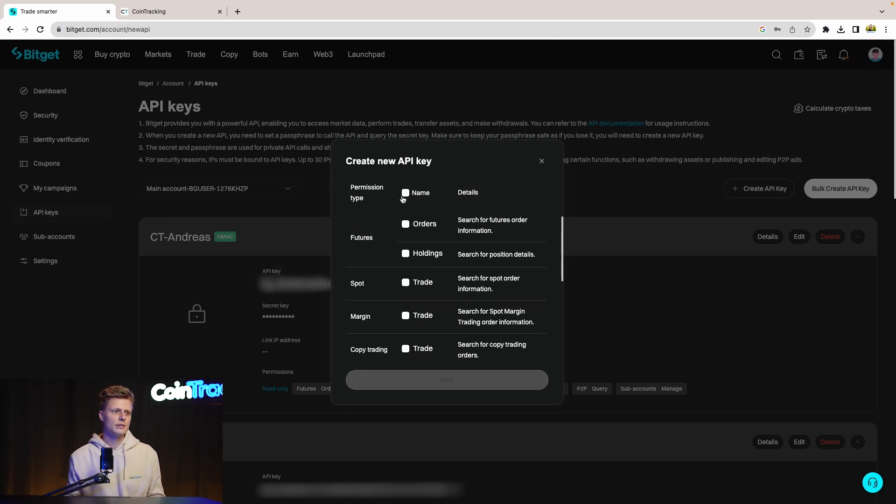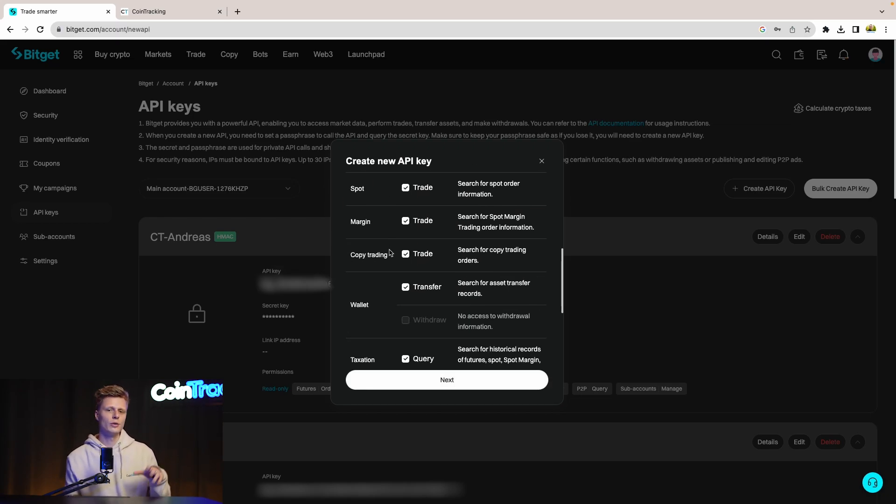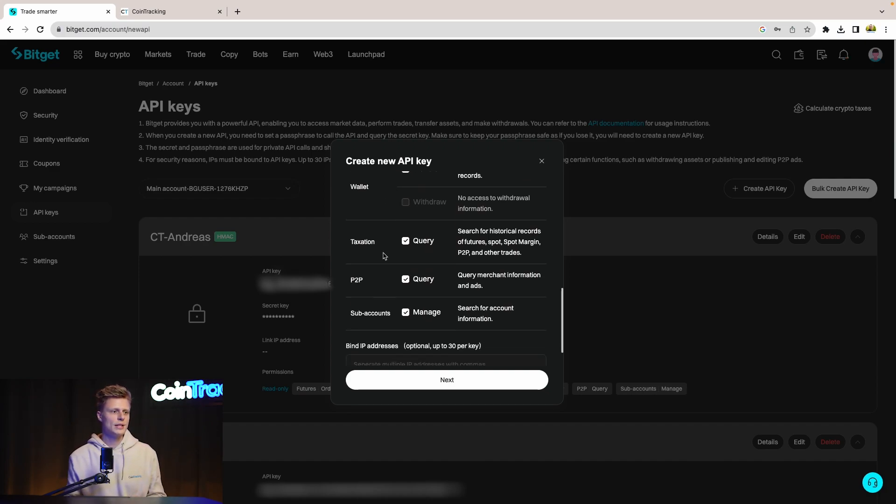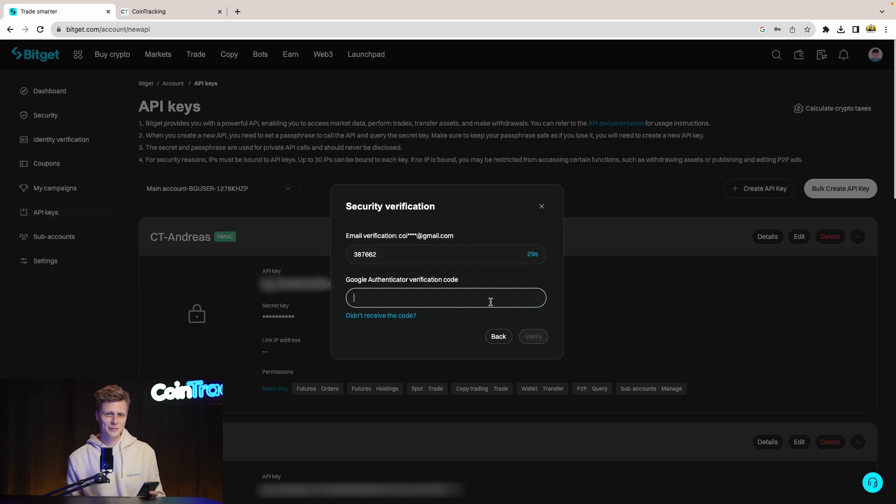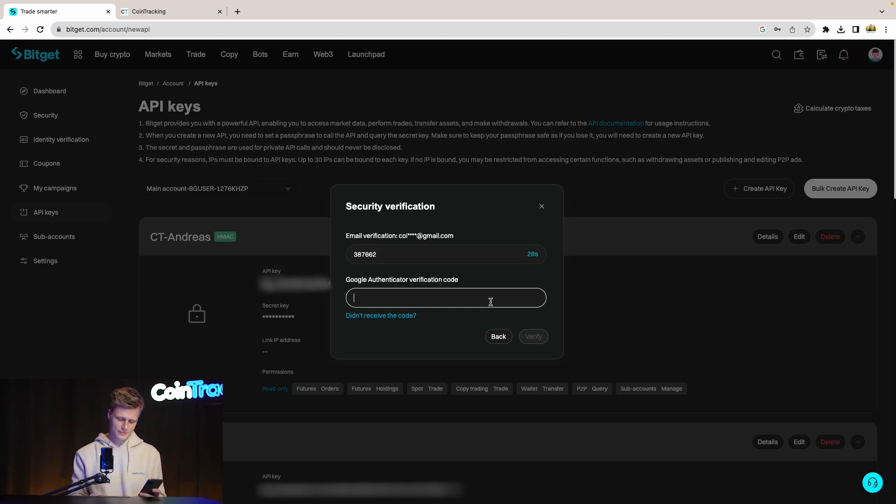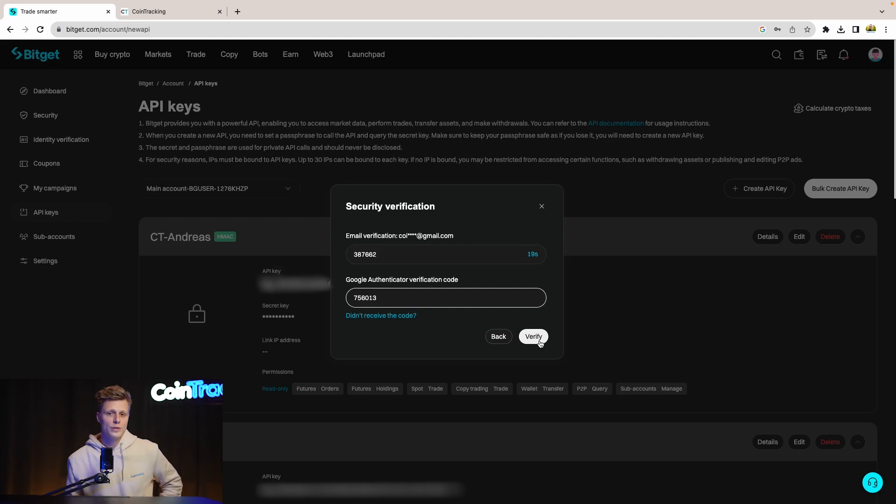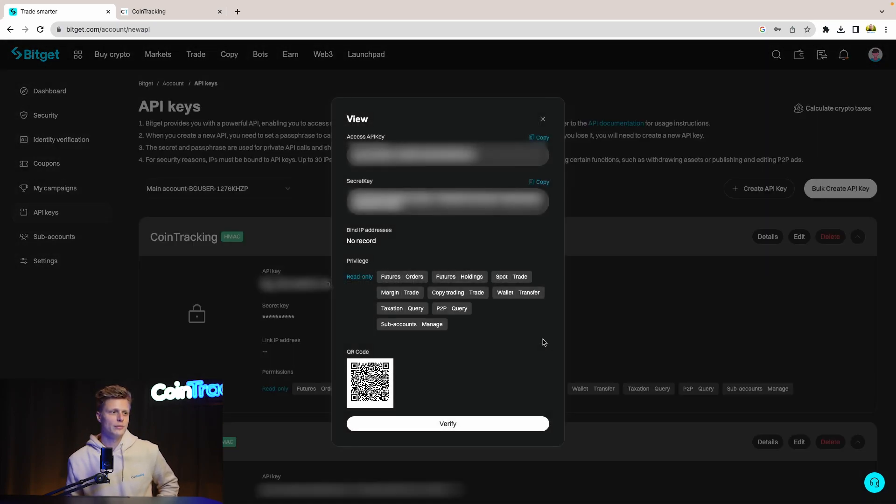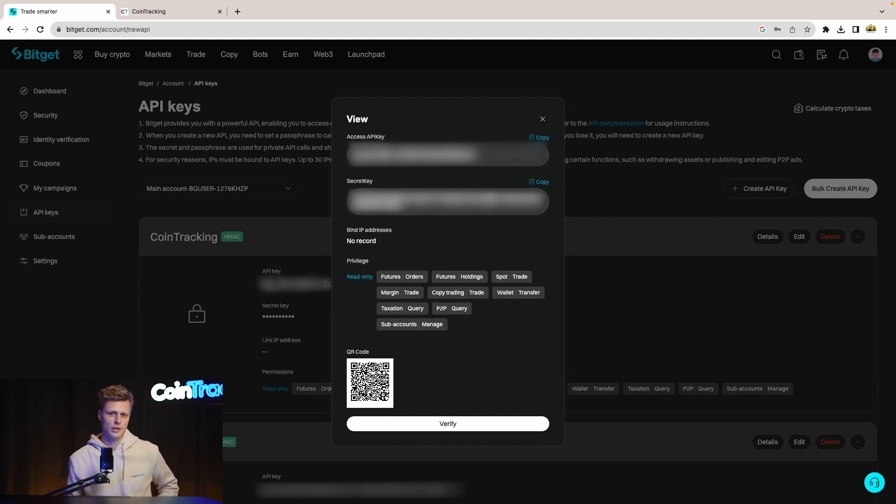For the permissions we give it all the permissions so we can get all the data from all the transactions you did on BitGet so we can import them for your tax purpose. And then we need the code from our authenticator. Once you have both codes click verify and you will be able to create your API key. On top we see our API key, on the bottom we see our secret key, and both of them you have to copy and insert into CoinTracking.